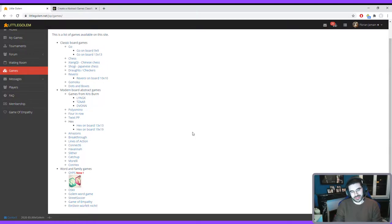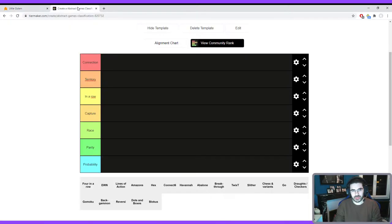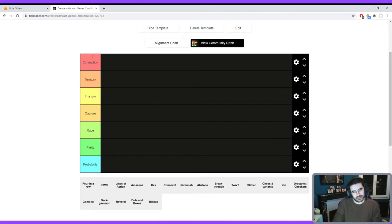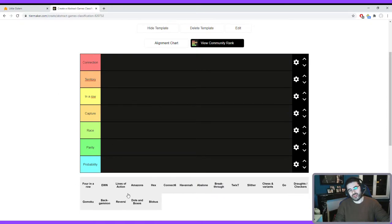Hi everybody. I would like tonight to make a stream, a general stream on abstract games where I will briefly explain the rules of some games and then classify all these abstract games in seven sets. I will briefly explain the difference between these categories and say if I feel more confident in some sets or not. Generally some players are really good in capture games or in territory games, but this is how you can make some distinction between all these abstract games. Let's start — you will see that already trying to know which category a game belongs to is not always easy.